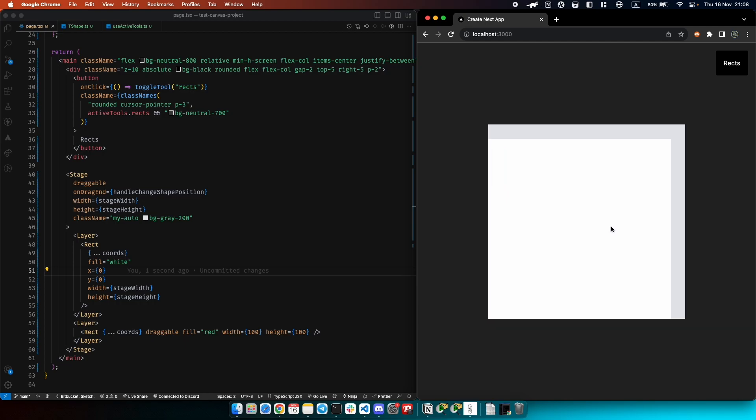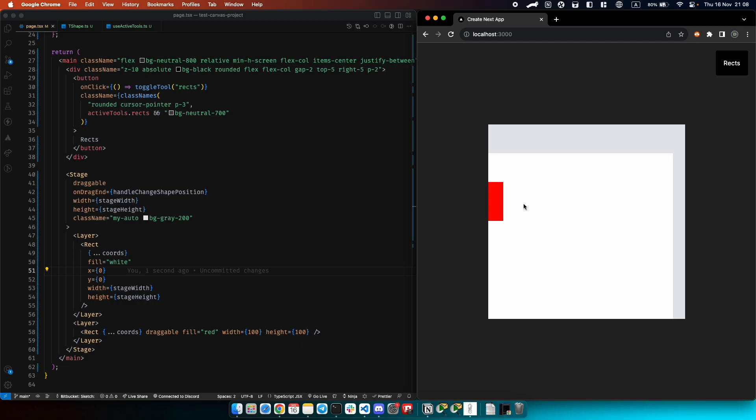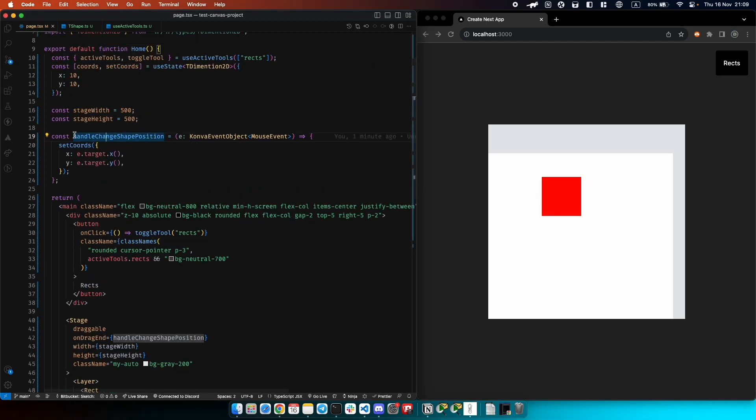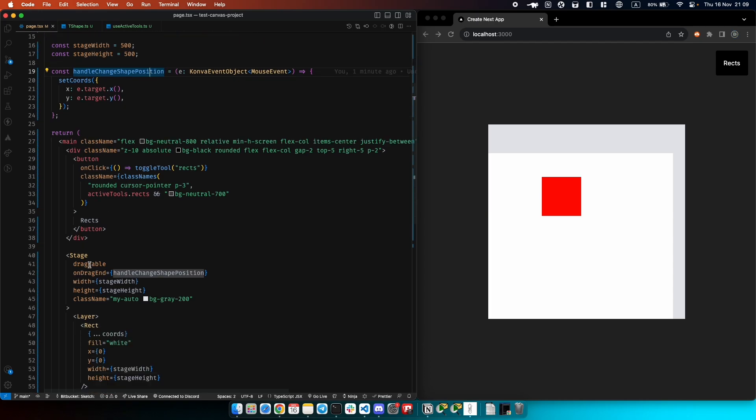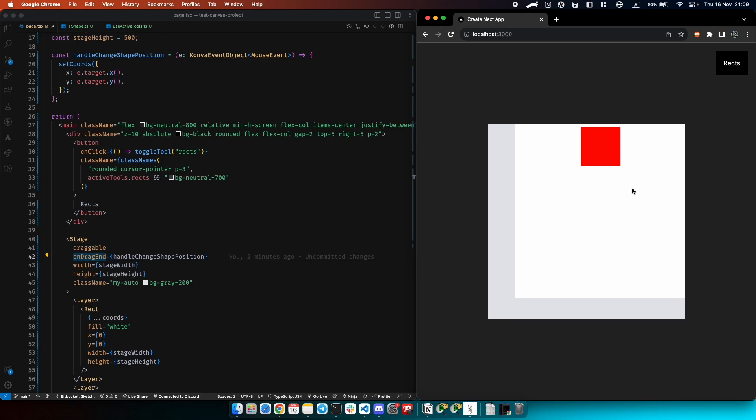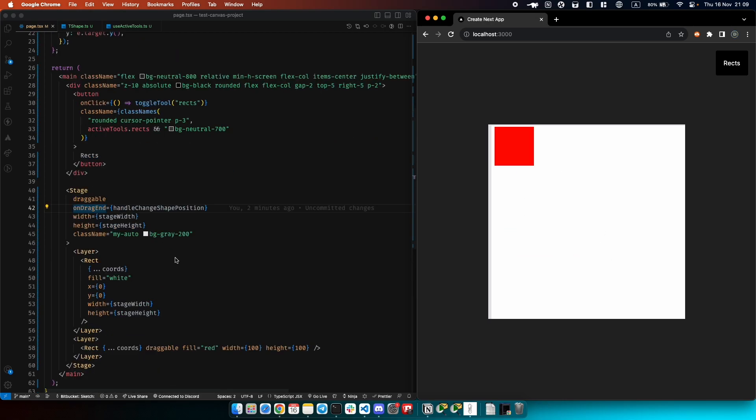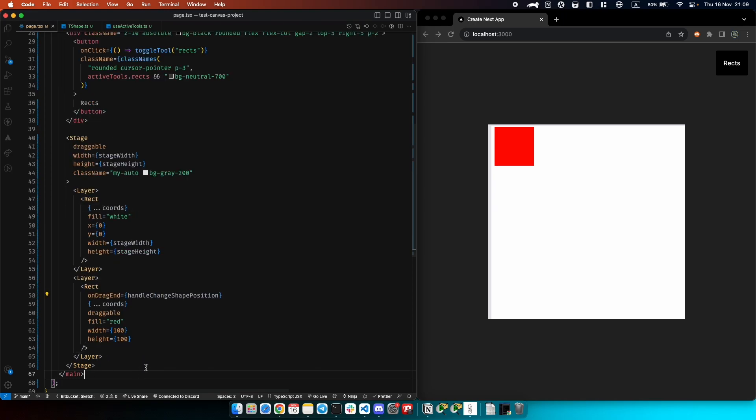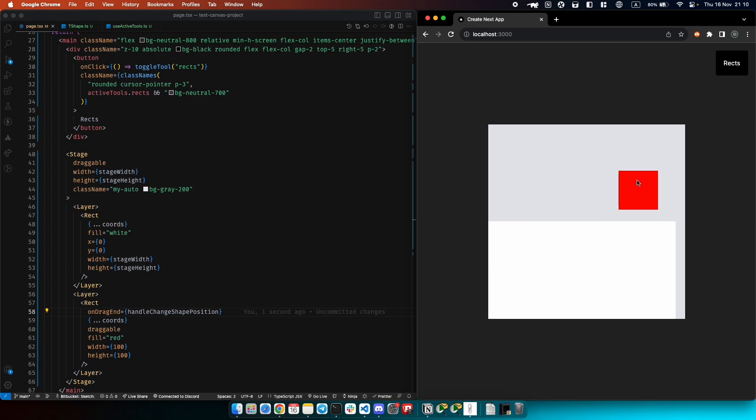Now we need to fix this strange shape behavior. If you look at our function handle change shape position, it's attached to stage's on drag end, but we don't want to trigger it when we're dragging our stage. What we need to do now is just reattach that to our rectangle here. Great, and now we can drag this one and drag this one seamlessly. It's working great.